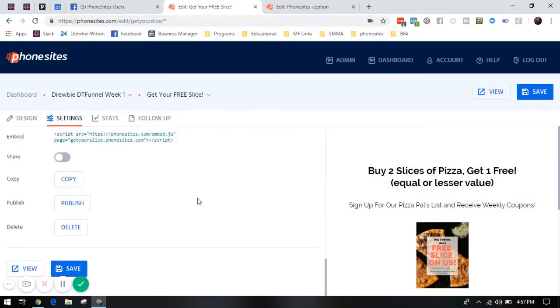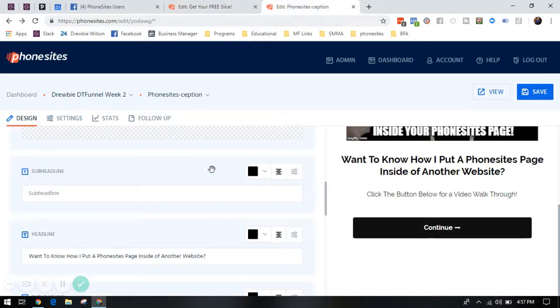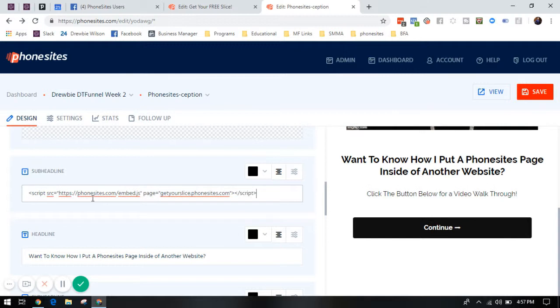It's going to copy it to your clipboard. Then you're going to go to the website of your choice and drop that code in one of the HTML sections of your website. Or if you want to do it like I'm doing here on Phonesites, you just drop it right into the sub headline or a text box.